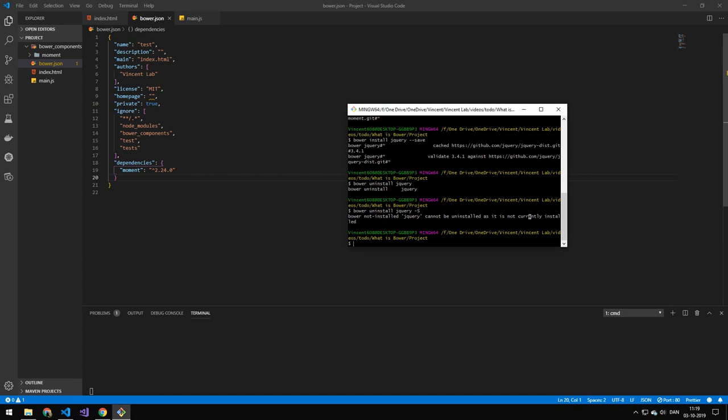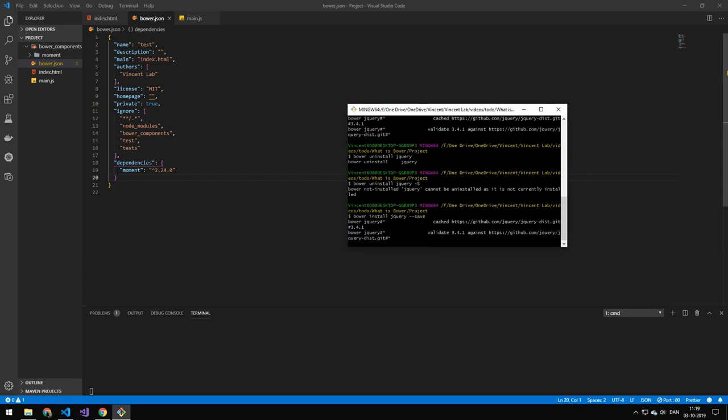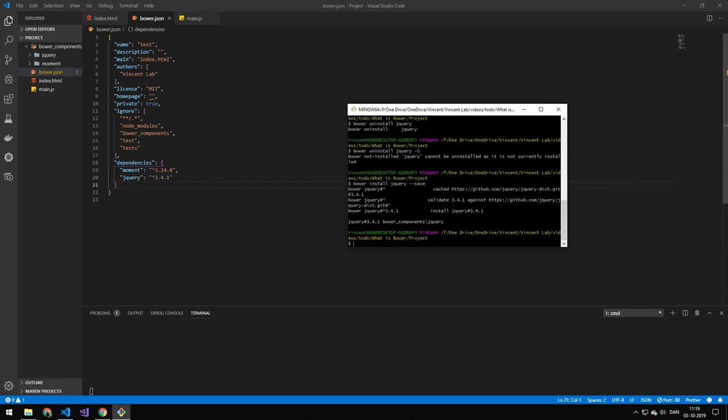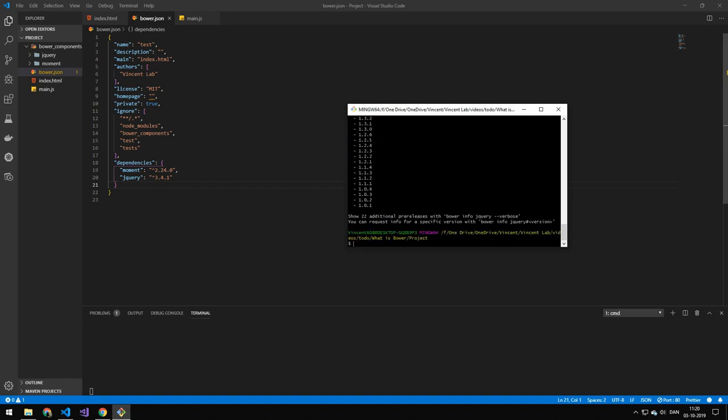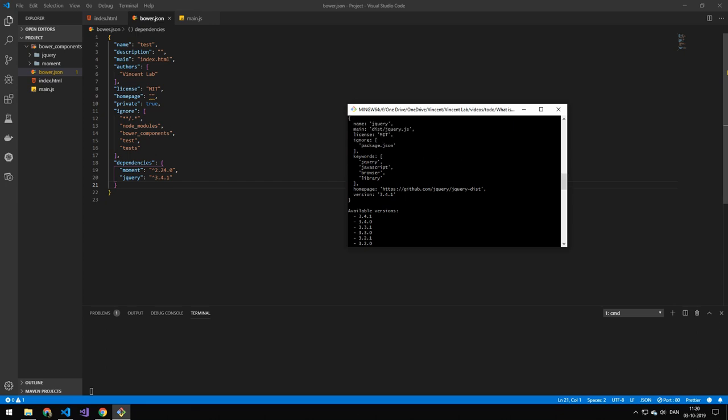So let's install that again. And make sure to put the dash save there. And that will now add it again. Now if you want to see some information about a package. You can do bower info. And then the package name. And you can see that you get all of the versions. So this will be good for later. Because you can do an update command.